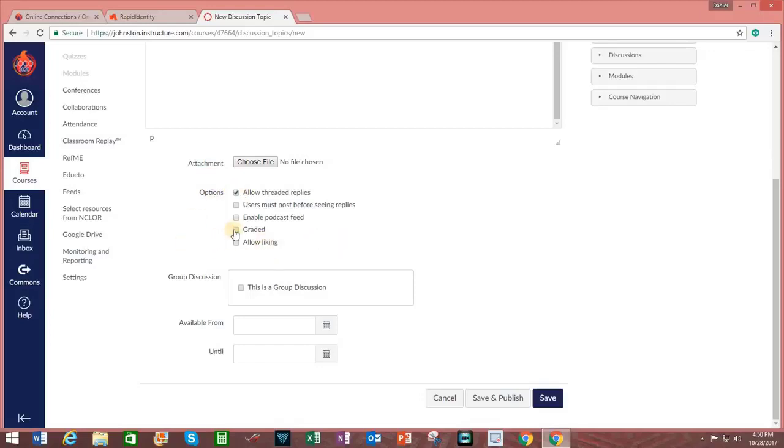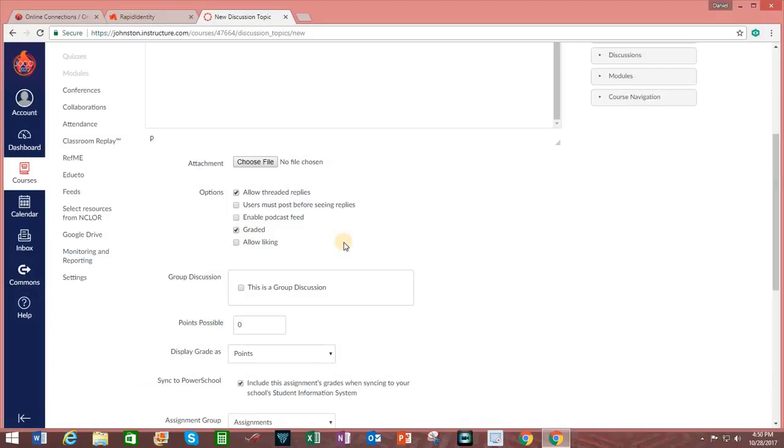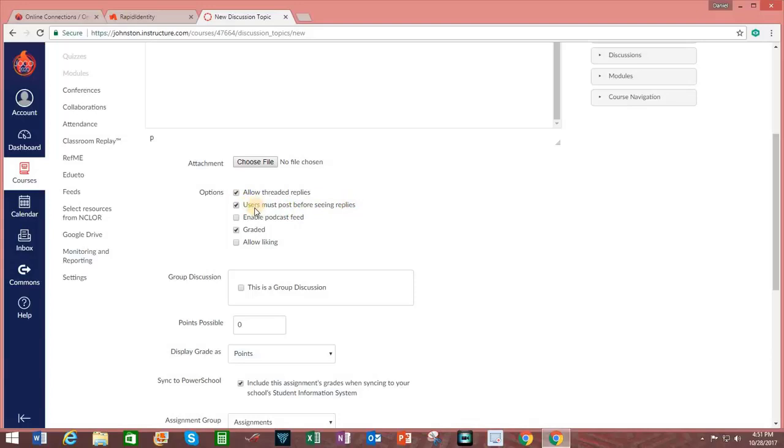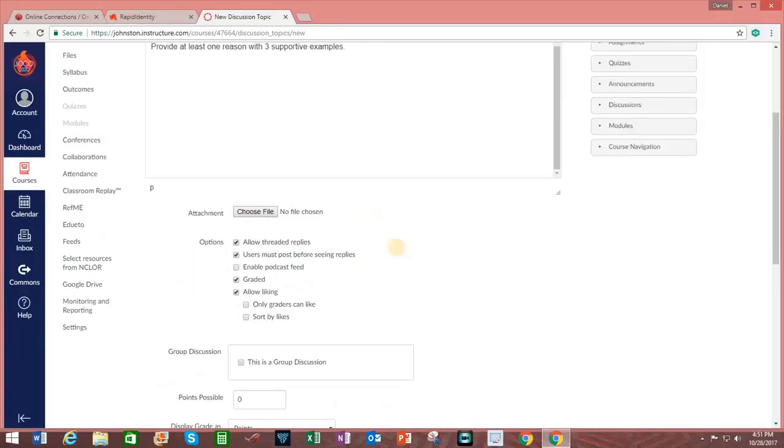You can make this a graded assignment. And you can click on the checkbox indicating that users must post before they see other people's replies. This is an important option to select to minimize the frequency with which discussion participants borrow ideas from each other. And you can enable Allow Liking.